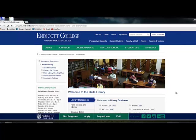In this segment, we will demonstrate how to utilize the library databases at Holley Library.